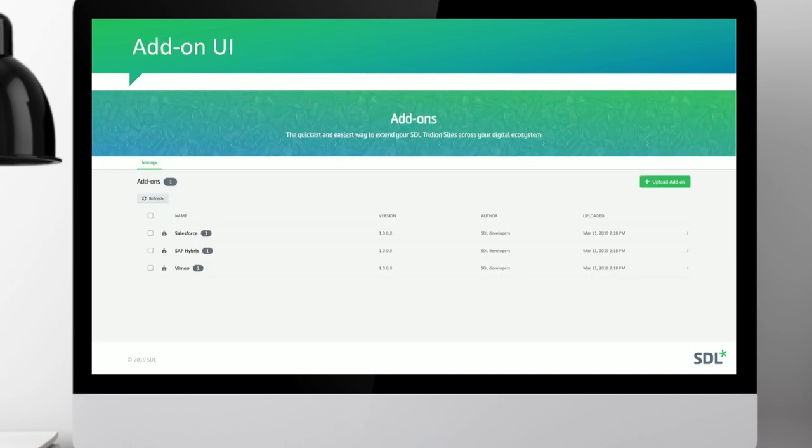This is how it's going to look with the add-on service — you upload your add-on and it's displayed in a list. There will be a separate webinar about the add-on service later this month, so I won't go into too much detail here.